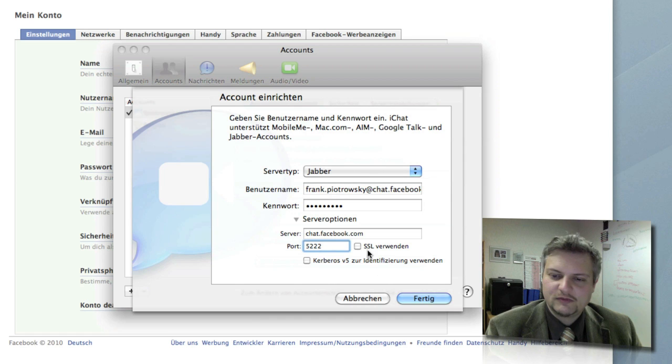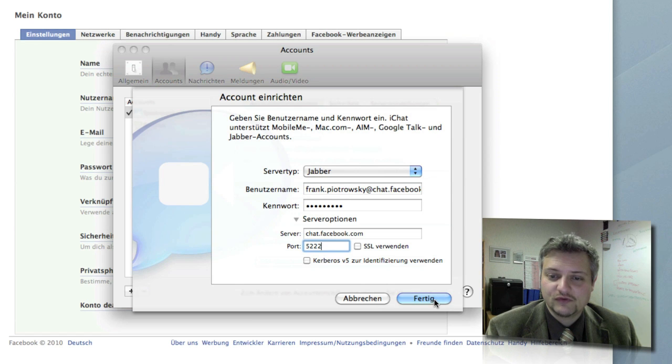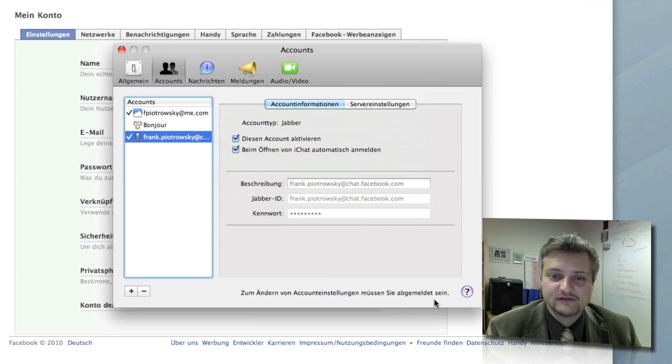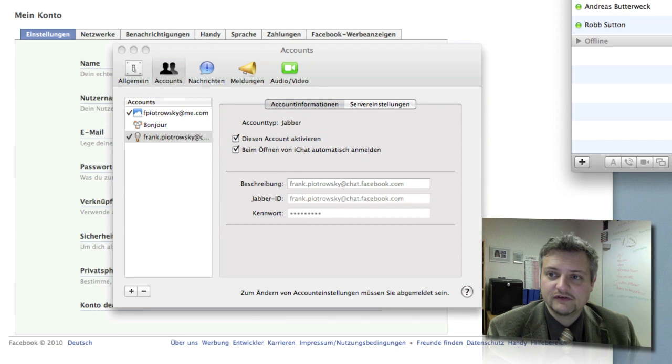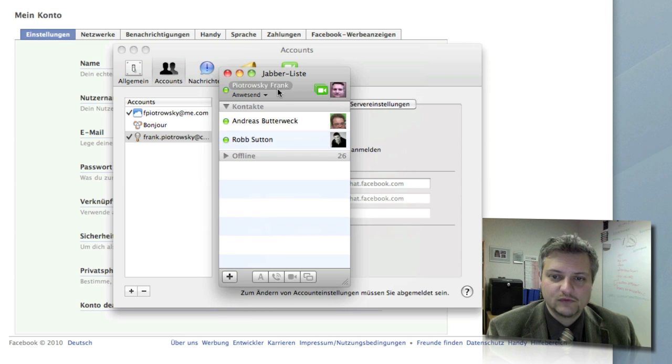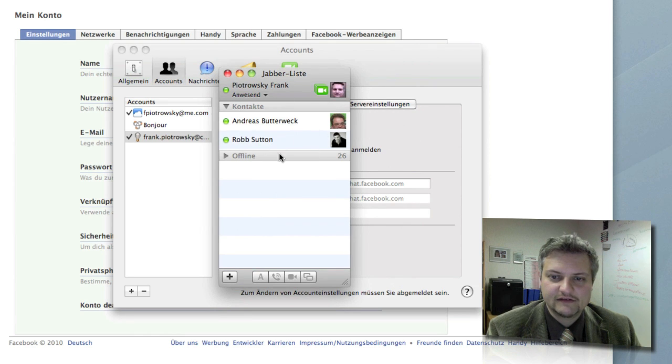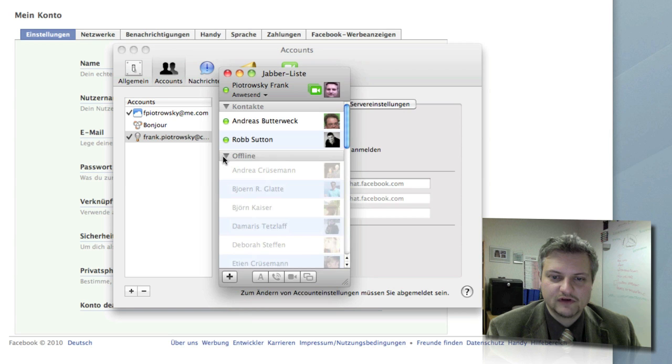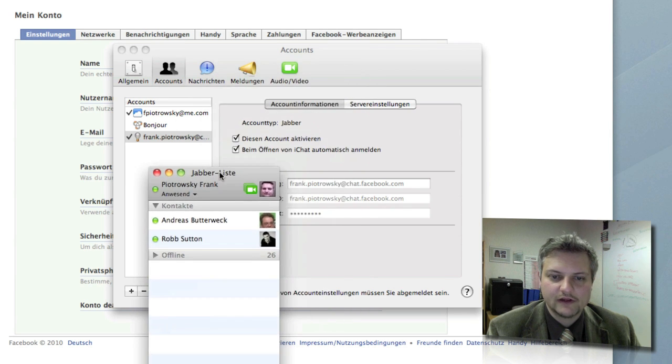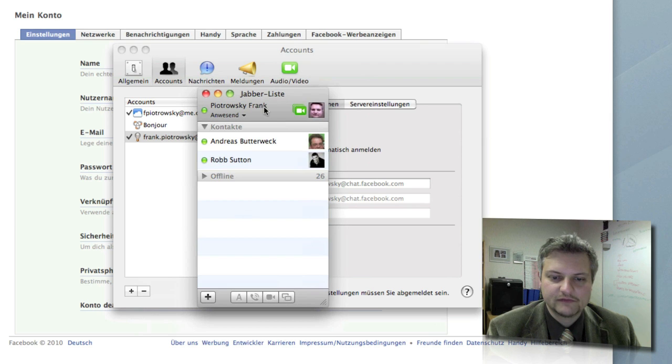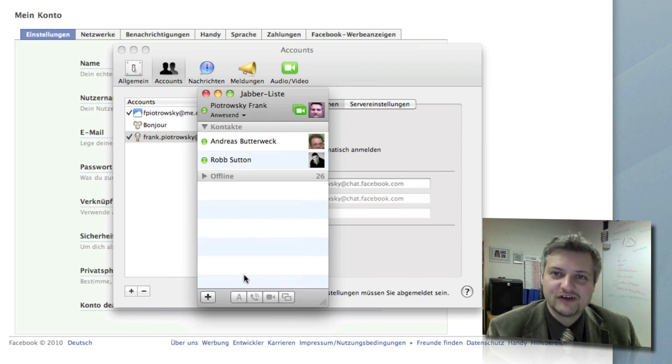This is all about it. And there's this little button here, Fertig, it's called finish, we're going to finish it. There we go, it's our Jabber list with all our online Facebook friends. The offlines are there as well. And this is all about it. Now you can start chatting. Happy chatting!